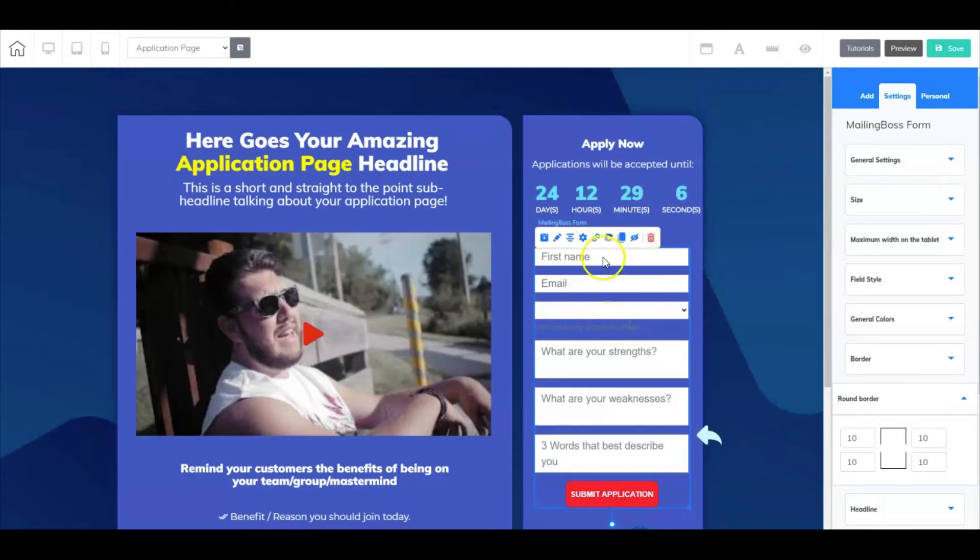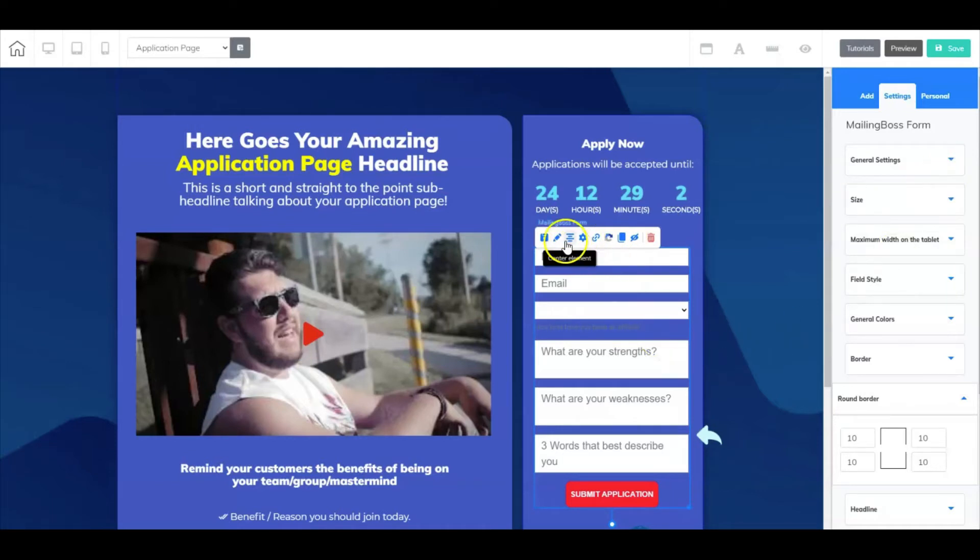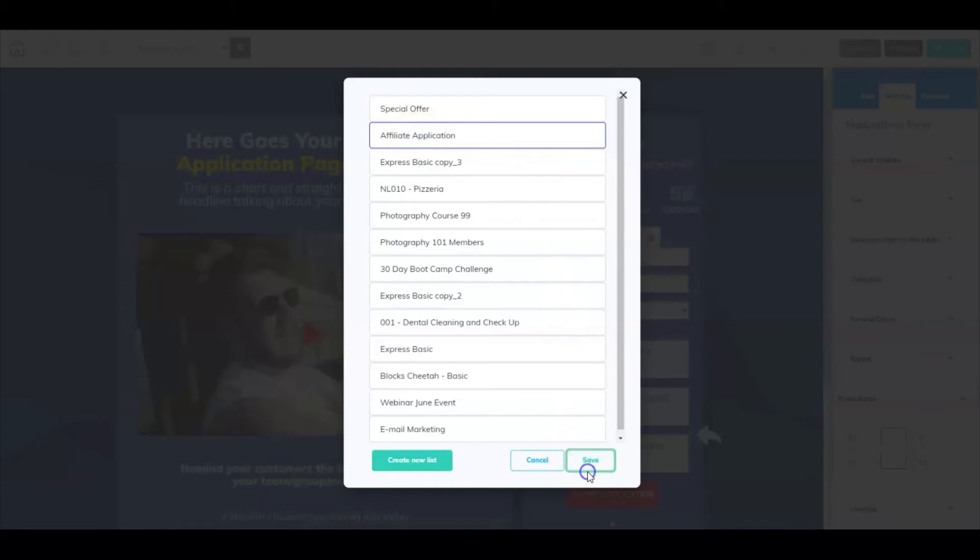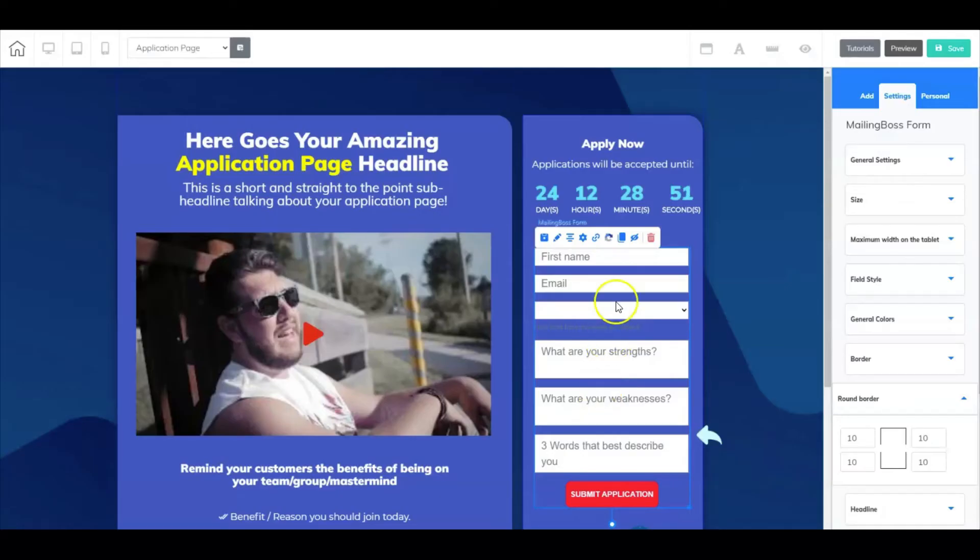Now here I have a mailing boss form. All you have to do is just go in here. I dragged in a mailing boss form, and to set that form just click on that little gear icon and then pick your form. So for this example, it's affiliate application. Then I plugged it in right here.